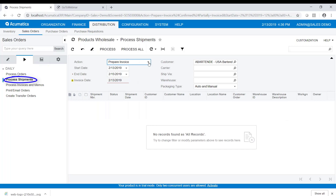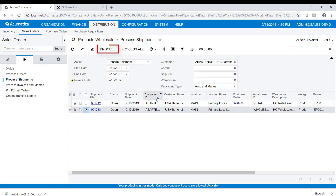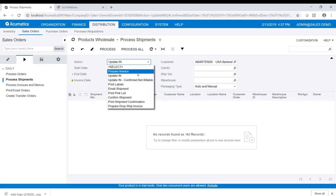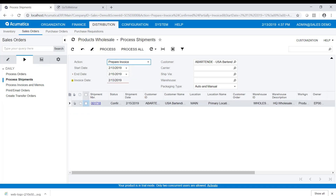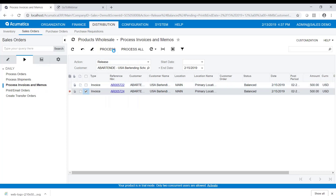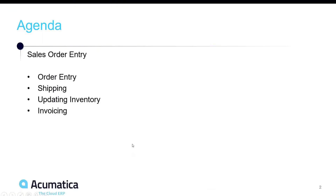Now I can go to process shipments, confirm the shipment, and process that. Then we'll prepare the invoice and process that. I'll go to process invoices and memos — there are the invoices we can release — and we'll process that. It's the same series of steps we just did, but on the processes tab you can handle multiple sales orders, multiple shipments, and multiple invoices instead of doing them one document at a time.